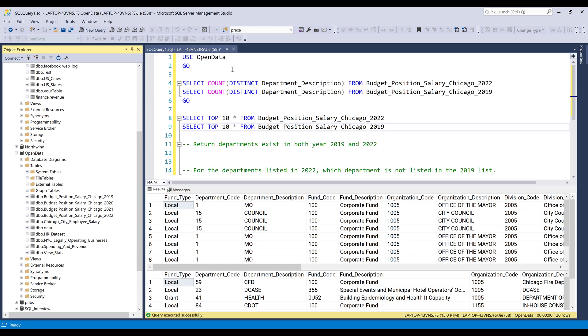All right, so for my open data database, I have two tables that I'm going to be using. One is called Budget_Position_Salary_Chicago for year 2022.